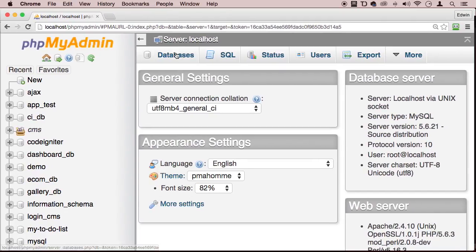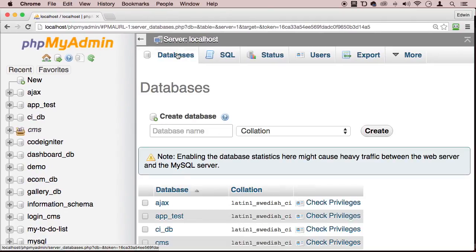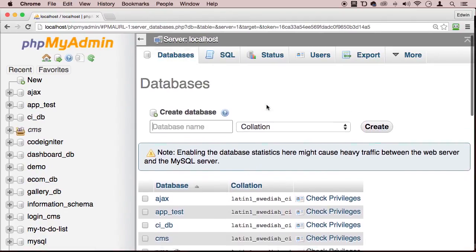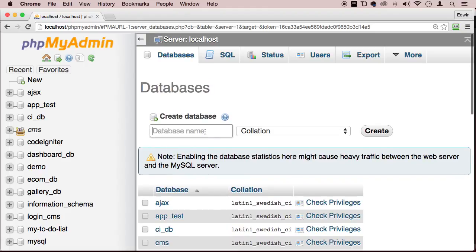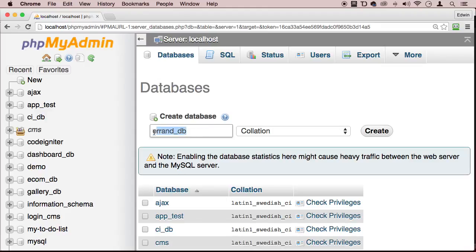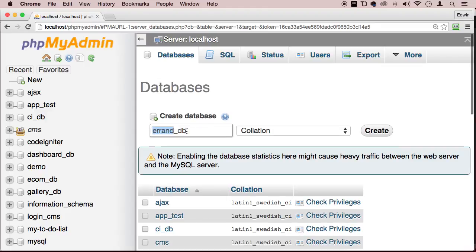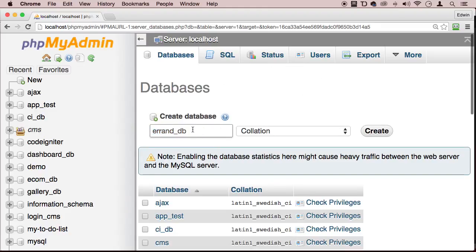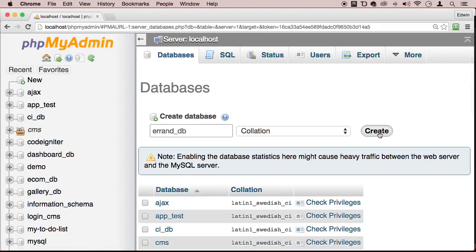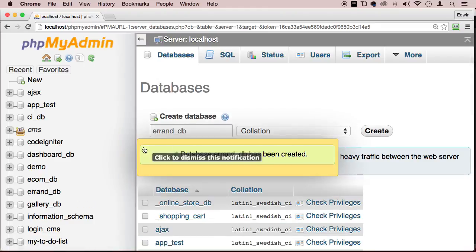So let's say databases, and what are we going to be actually naming this database? Let's call it errands_db. And errands is just like a to-do thing, like a to-do list type of thing. We got errands to do, right? So let's create errands_db. Create.